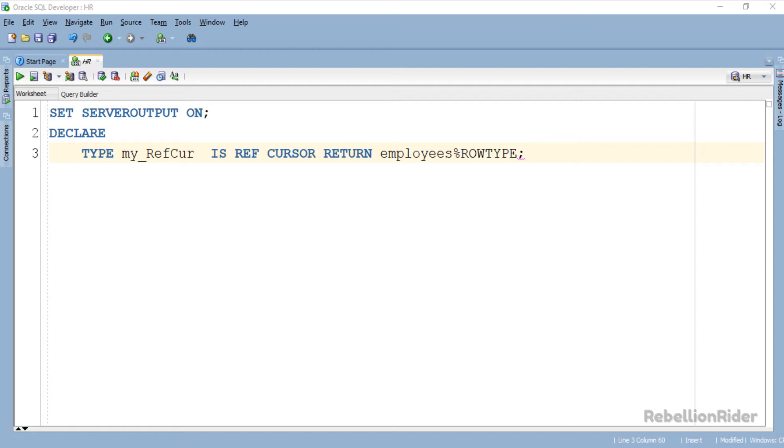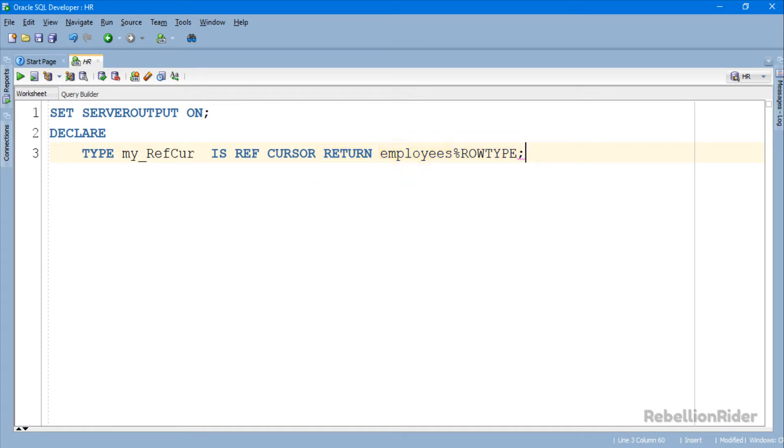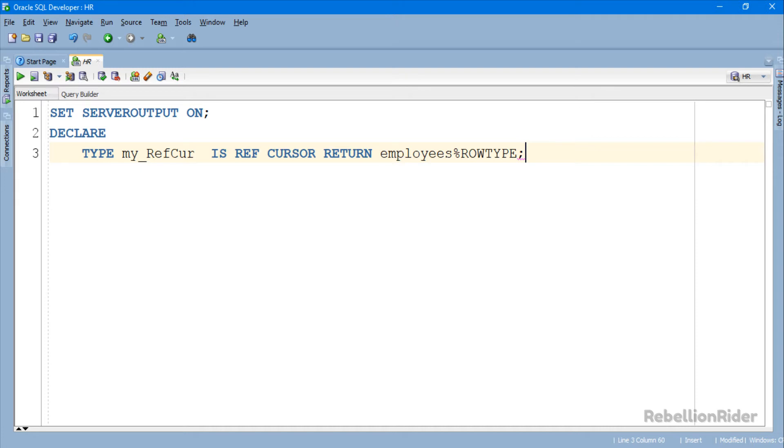It can either be a table based record or a user defined record. In our case the return value of my_refcur is a table based record where we used employees table of HR schema. If you want to learn more about table based record data type then you can refer to the PL SQL tutorial 33. After declaring the Ref Cursor, next we have to create a Cursor variable which will be used to refer to our Cursor type.